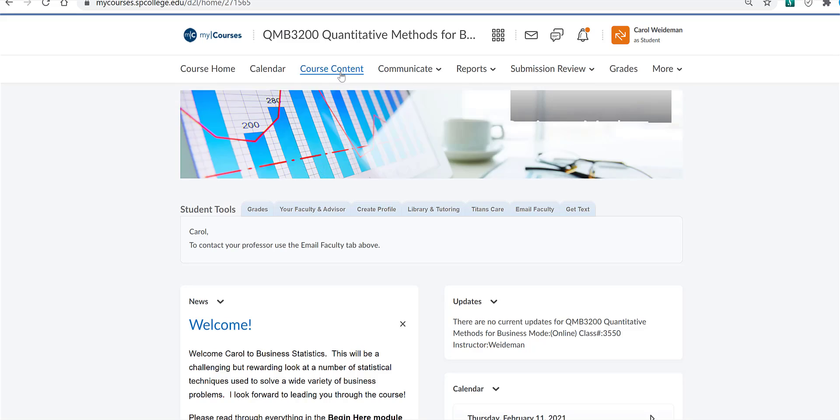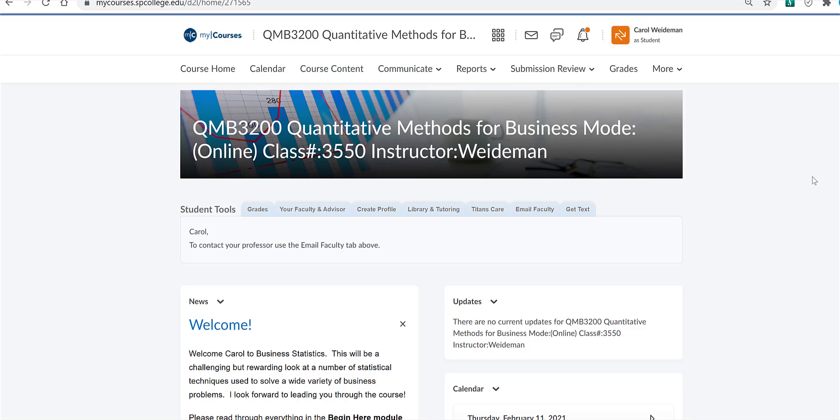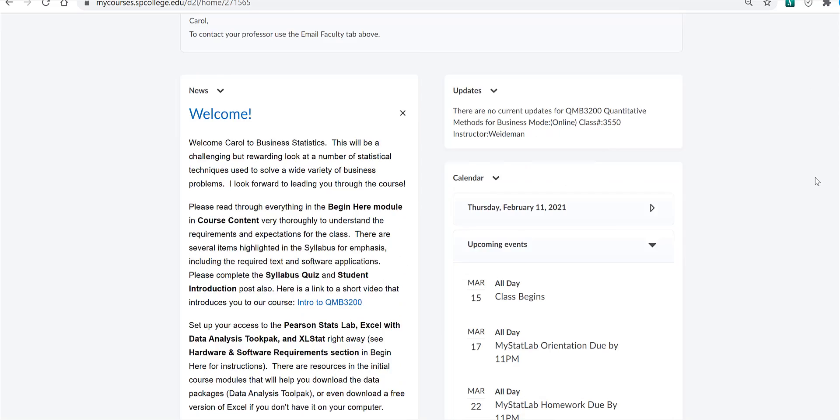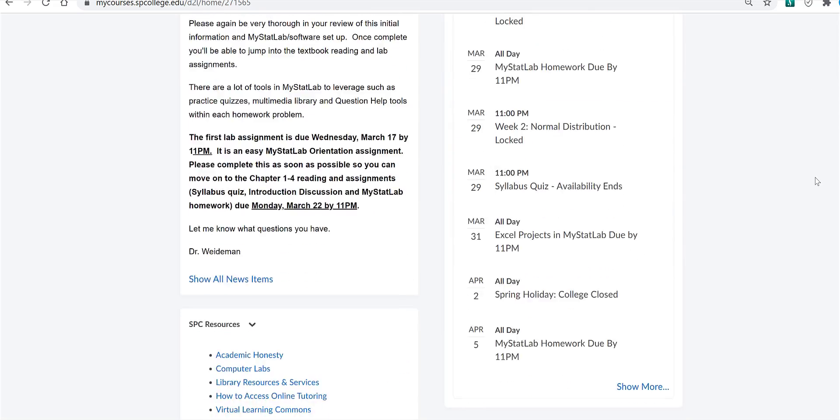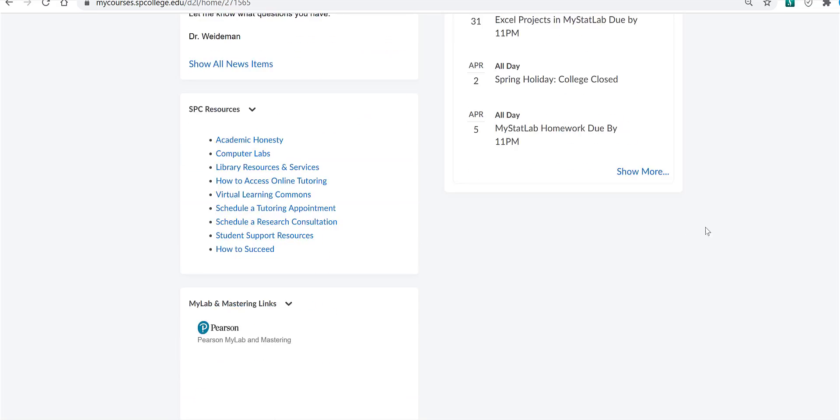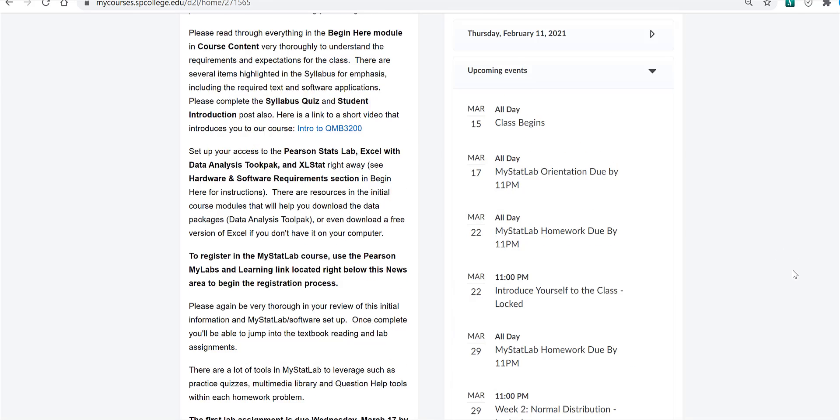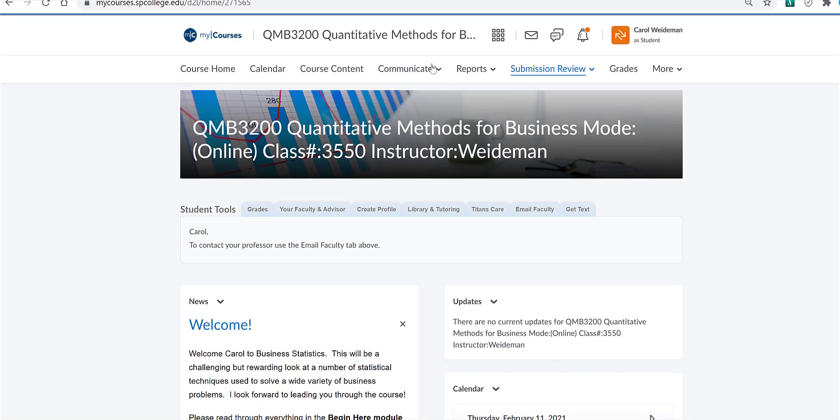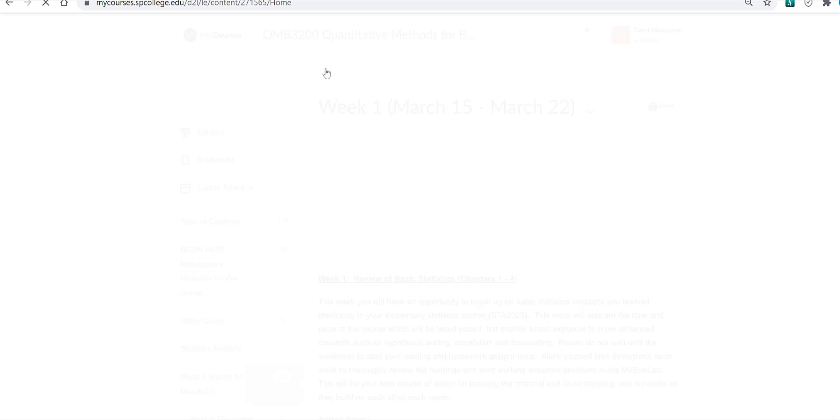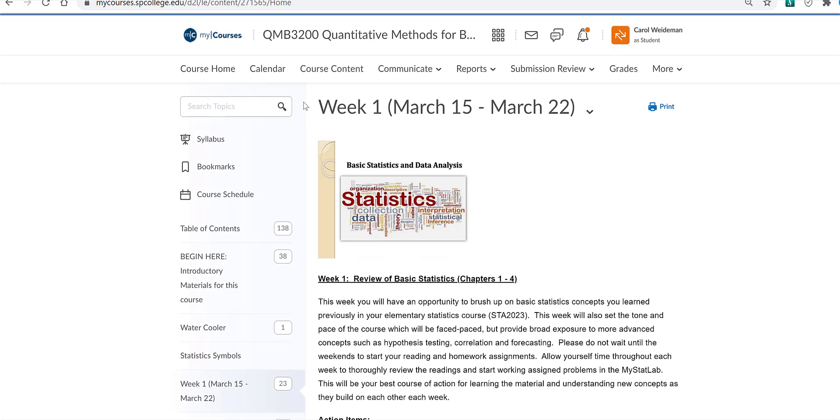Click on Course Content next. I also want to mention right below the news area is the access to MyStatLab, which we'll get to in just a minute. Let's go to Course Content, and on the Table of Contents, you notice Syllabus is located at the top, and you can navigate to different modules from the Table of Contents.